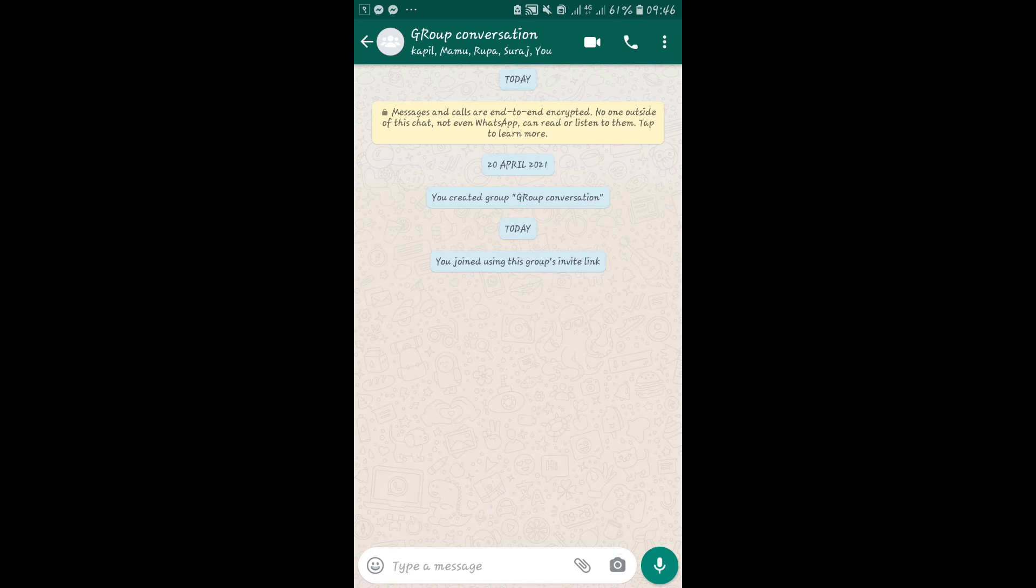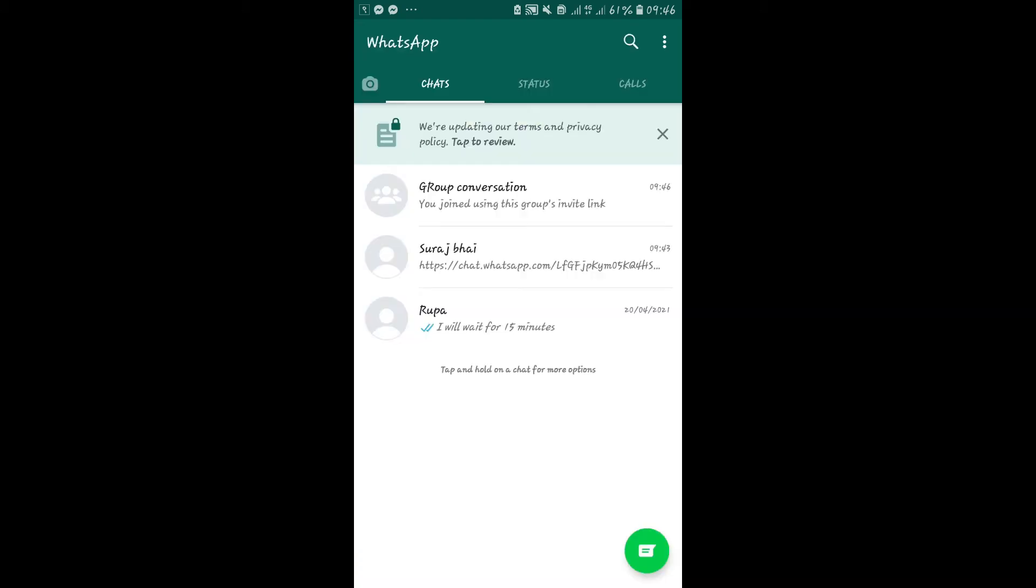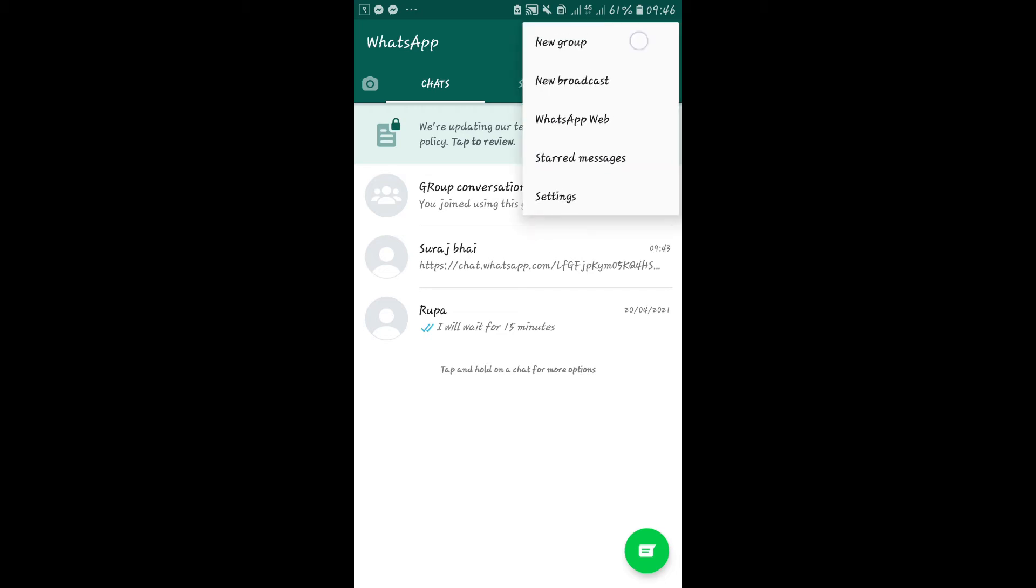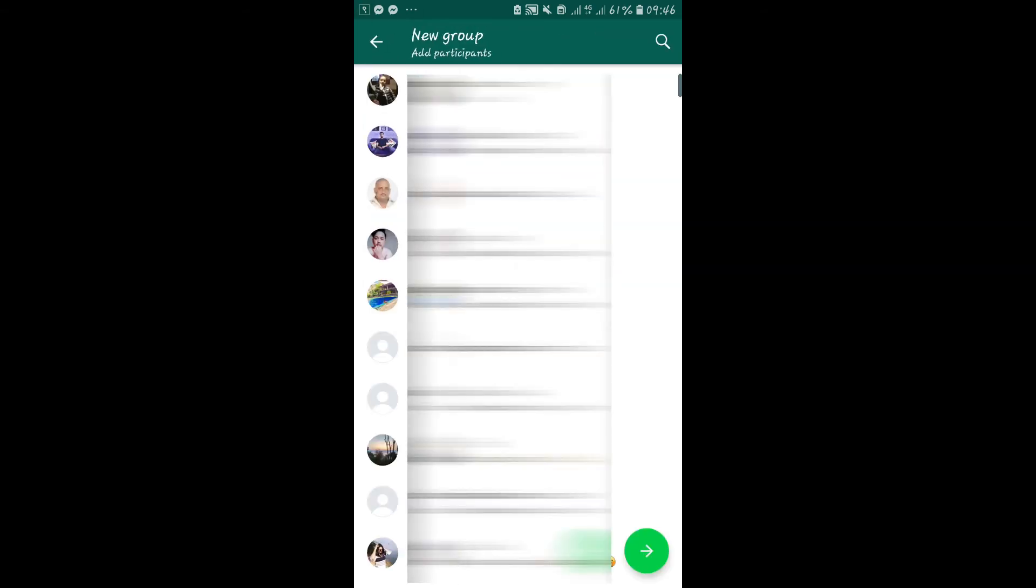You can also start your own group by going into the chats window and tapping on the three dots at the top right corner. Now tap on new group and select your group members.